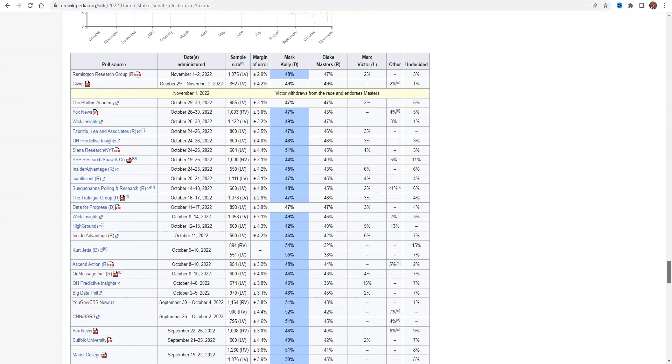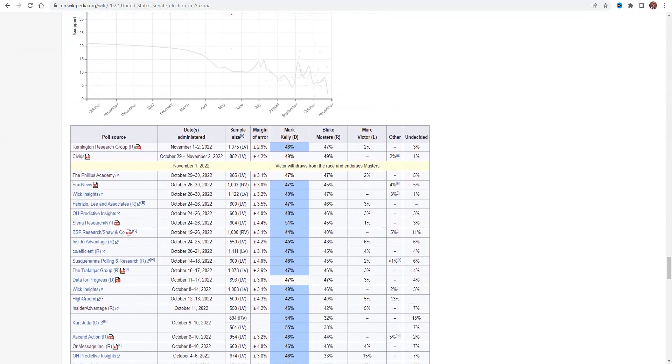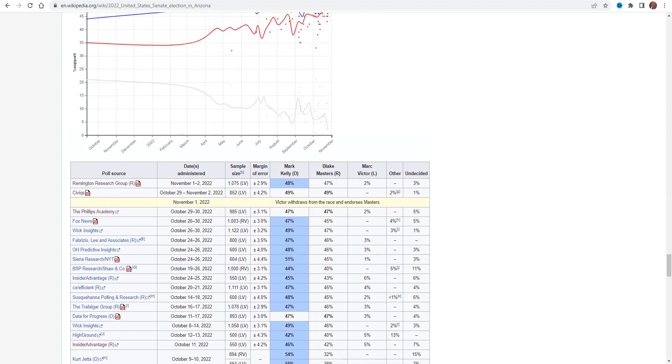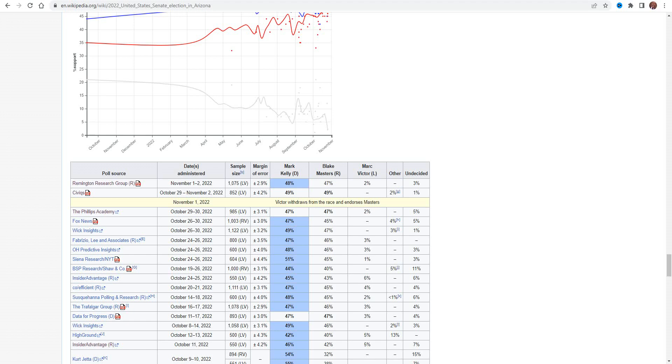The Libertarian has dropped out and endorsed Masters, that's right. And now we have altogether three polls that show Masters tied with Kelly. And basically all of them have Masters in the high 40s, like 45 or up. You have to go pretty much back to mid-October to find polls that shows anything different. And yeah, there are a few, like Research Shaw and Co., but if they show Masters down, they also show Kelly down as well.